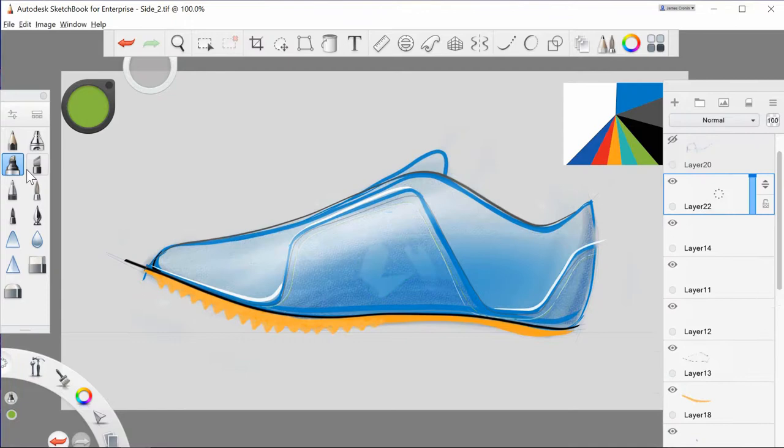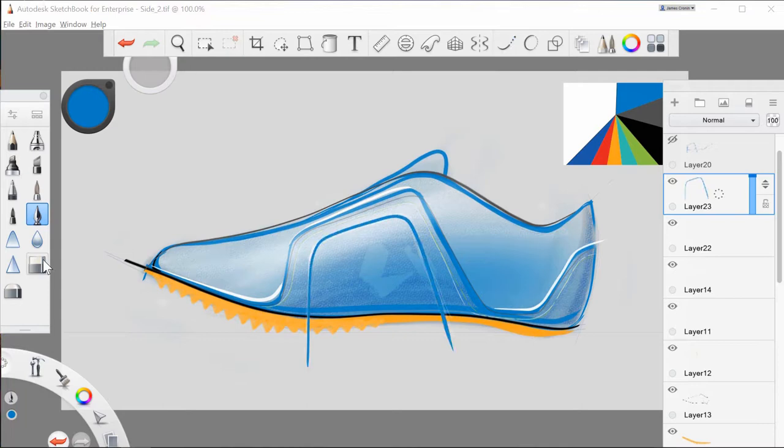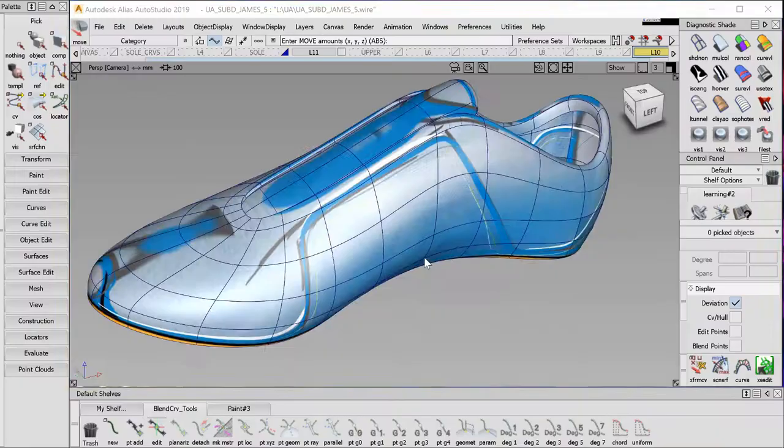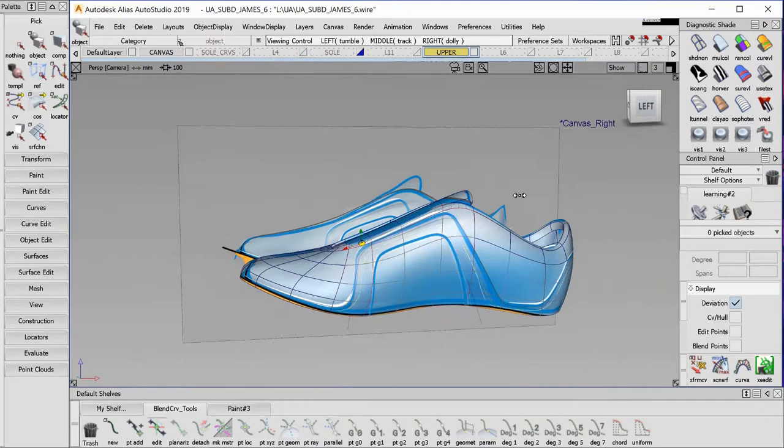I notice I want to change the design, so at this point I go back into Sketchbook. Sketchbook and Alias have a live link. So if the designer changes the design inside of Sketchbook, you can instantly update it inside of Alias.